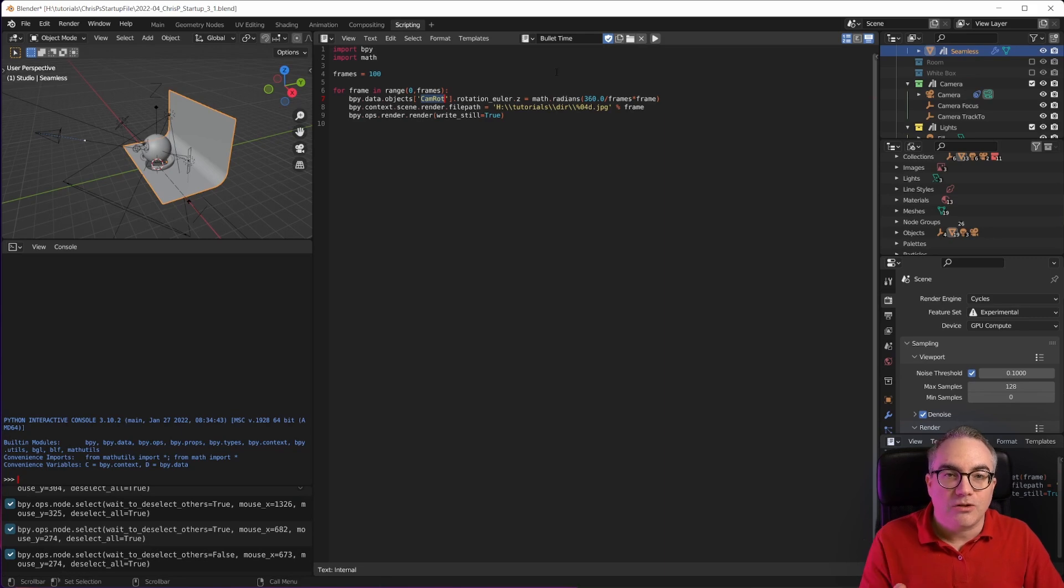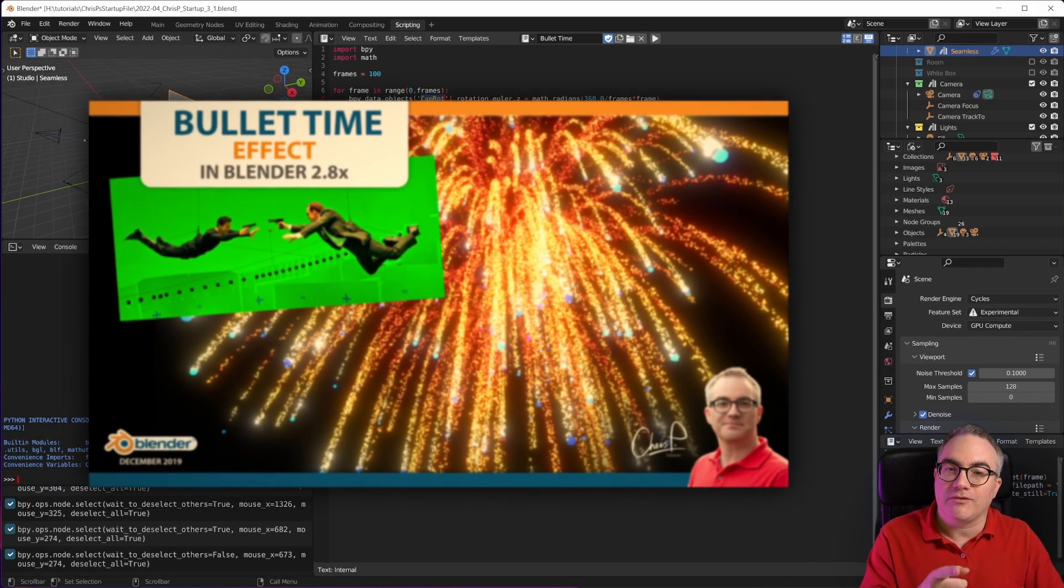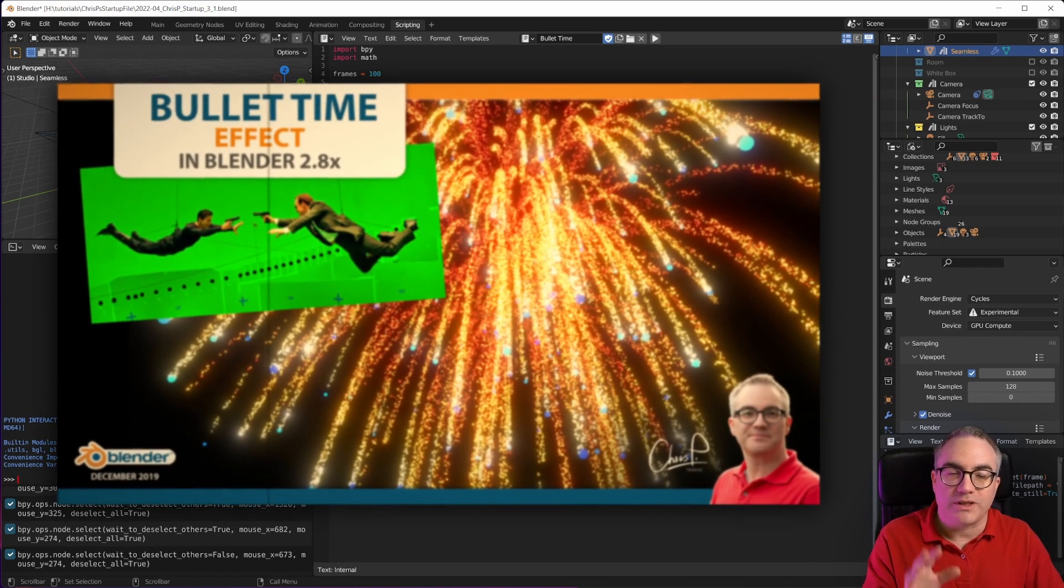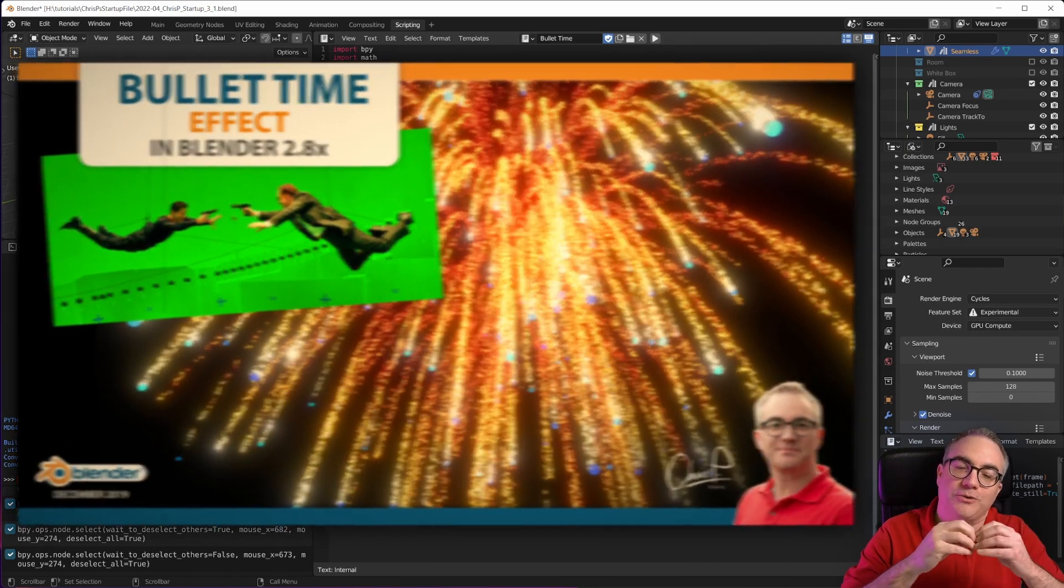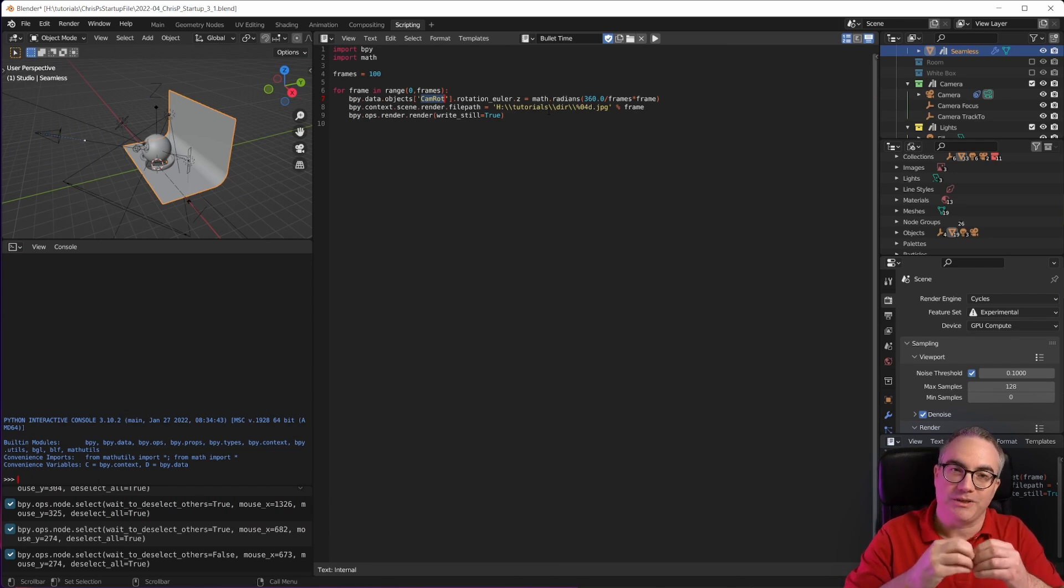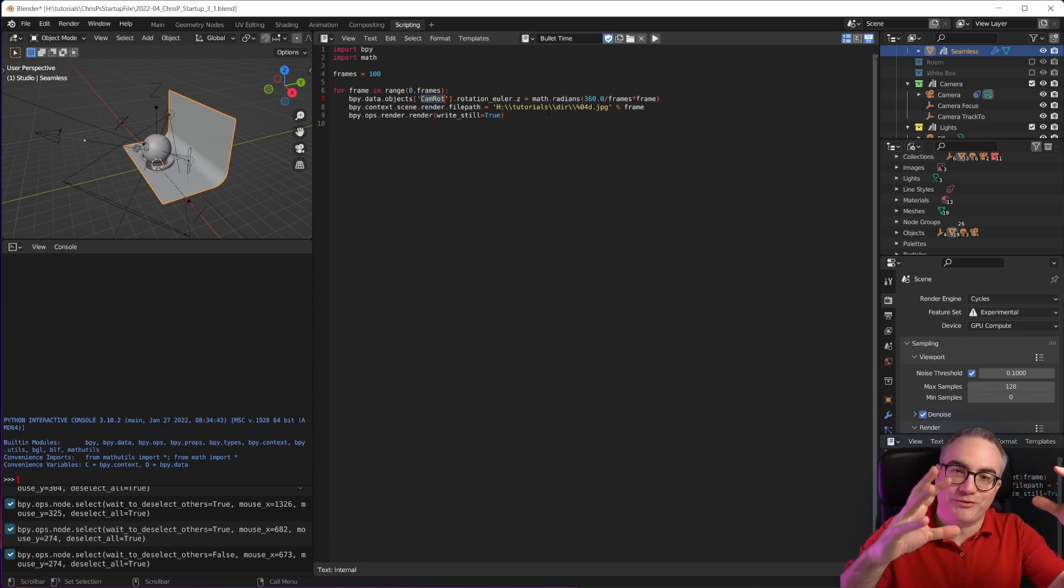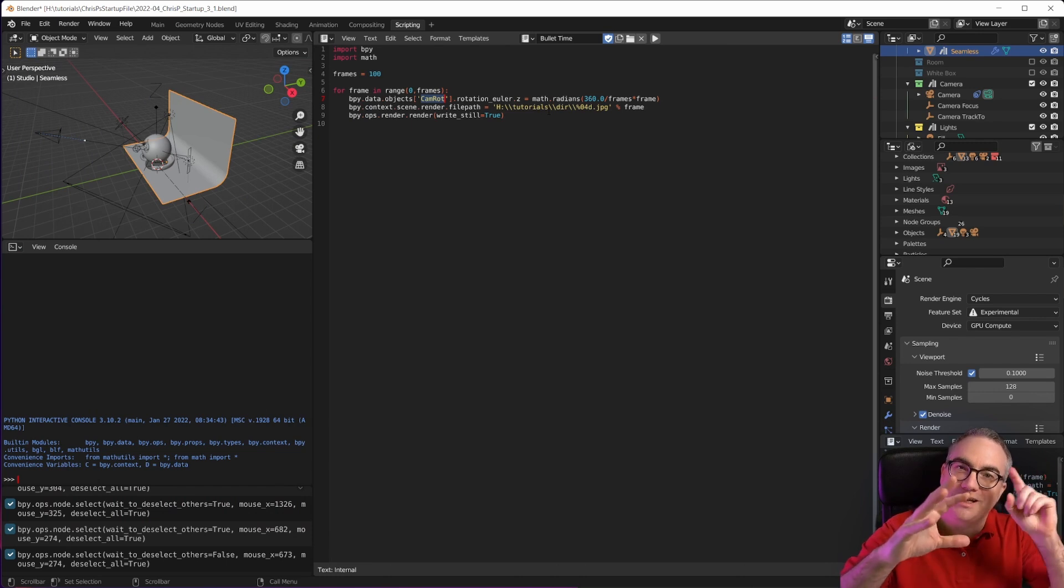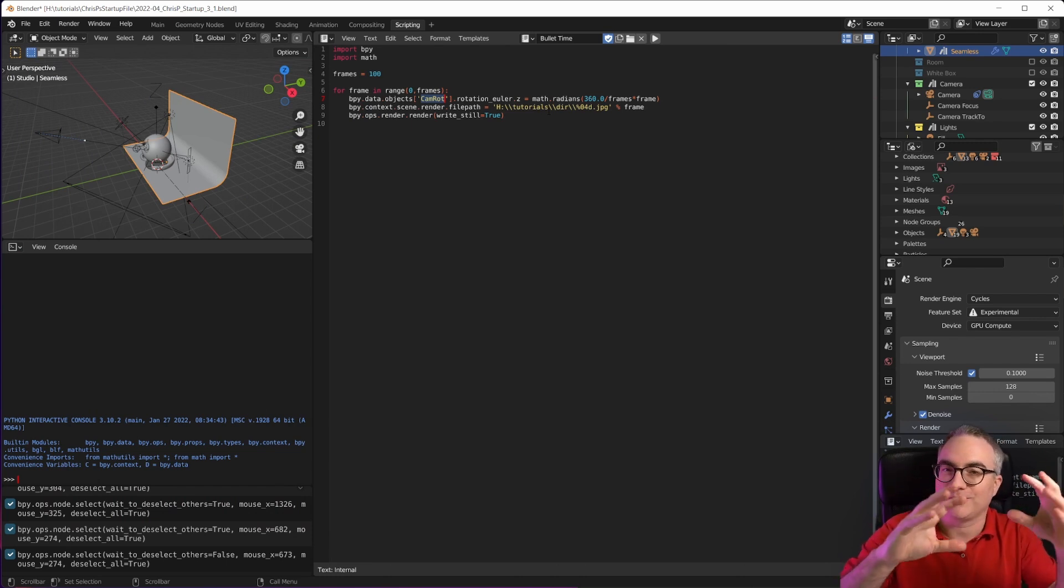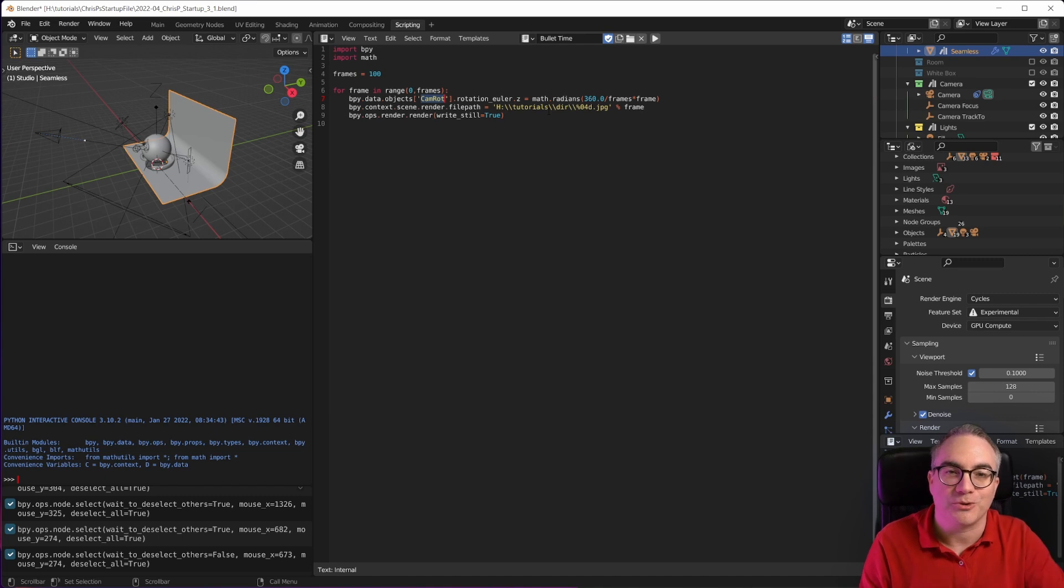The file also still comes with the bullet time render effect. I have a video here on the channel if you're interested in what that does. Basically, you can do a physics simulation, like maybe an explosion, and then freeze frame or freeze the animation in that position and then rotate the camera around. So like that bullet time effect from the matrix.